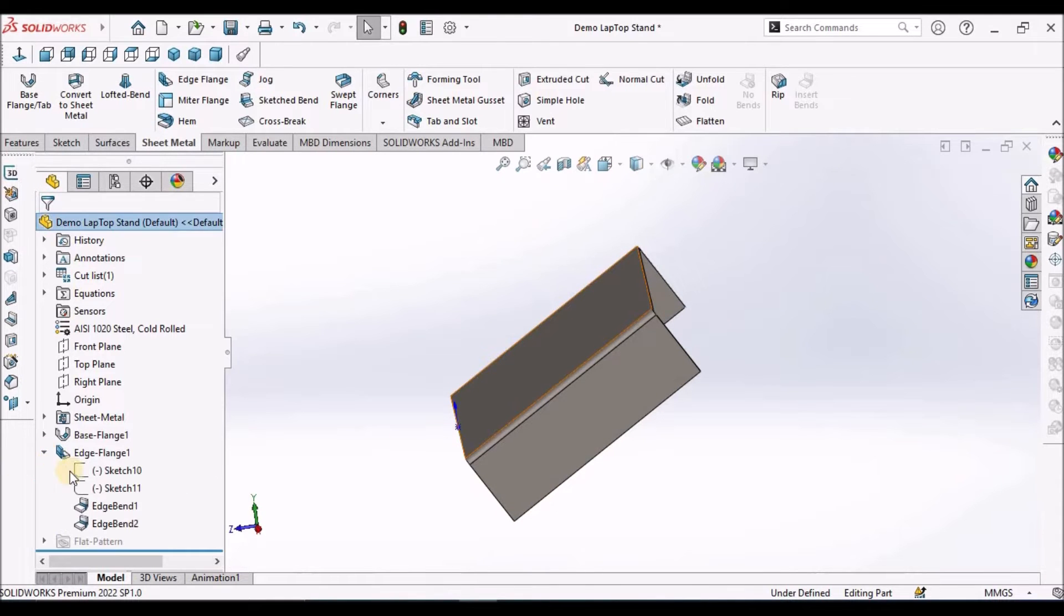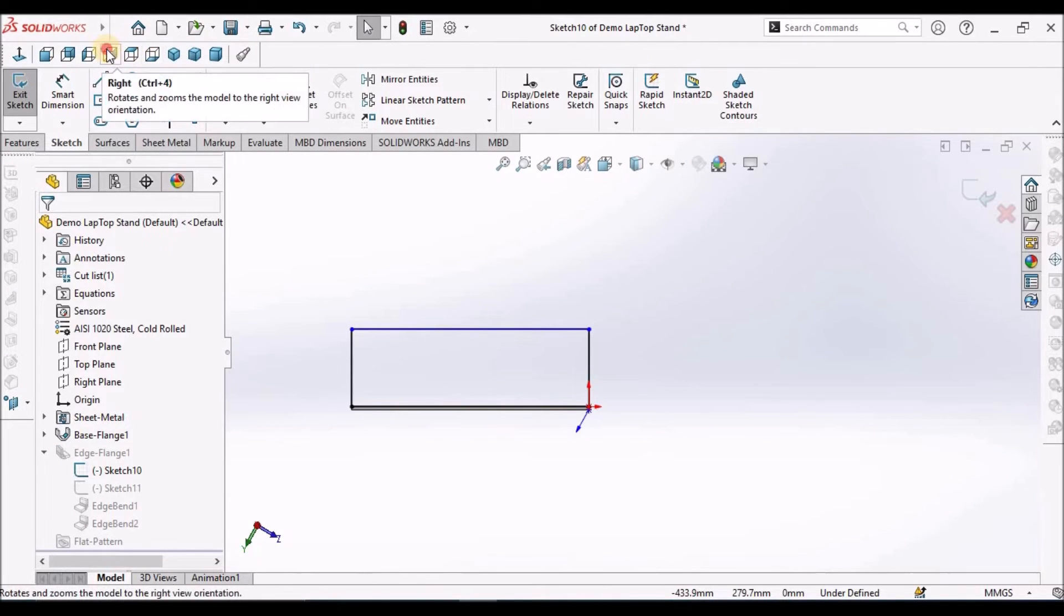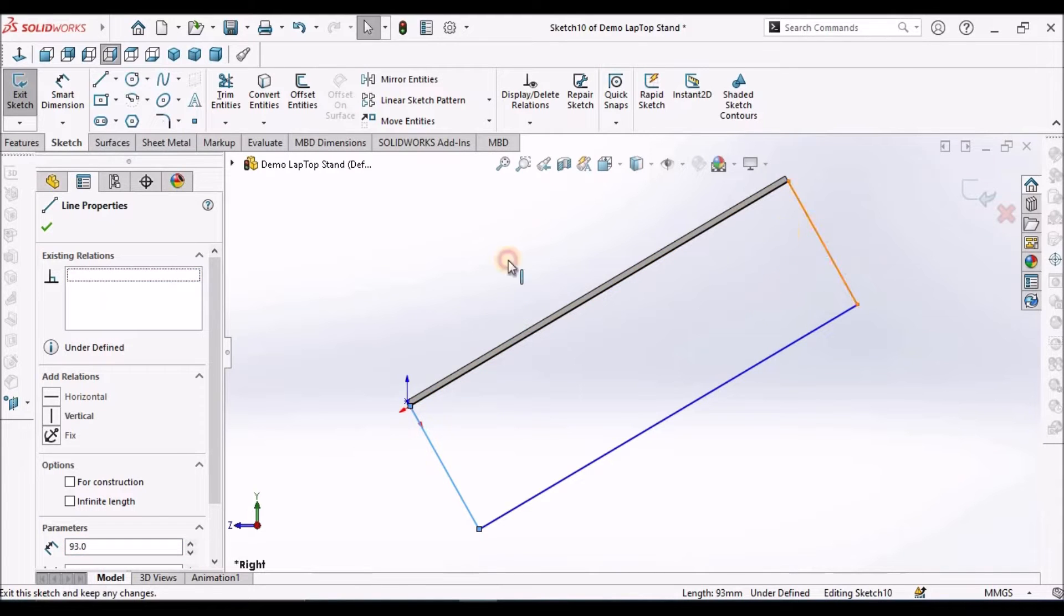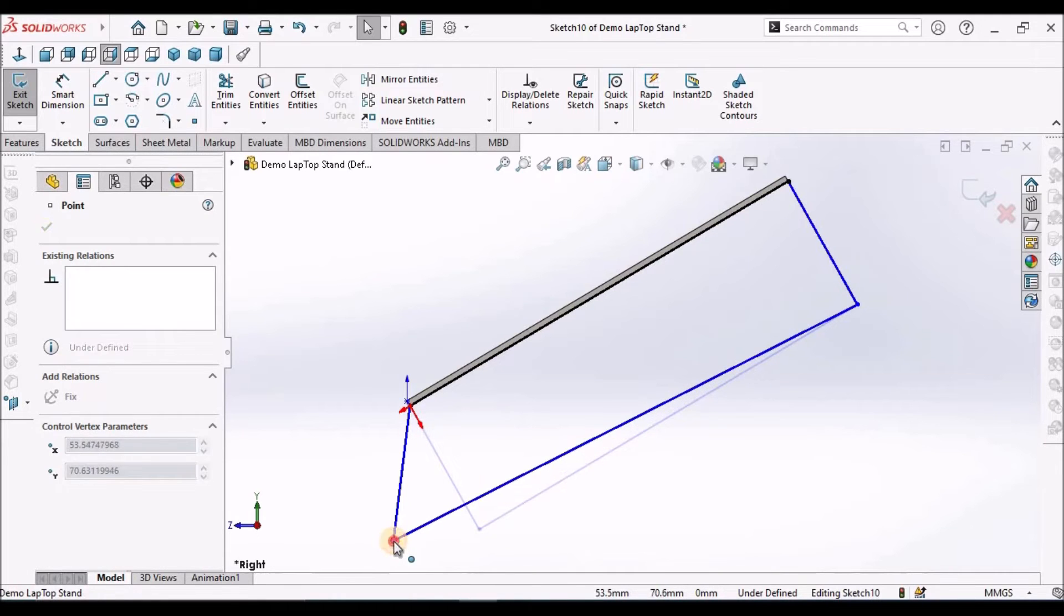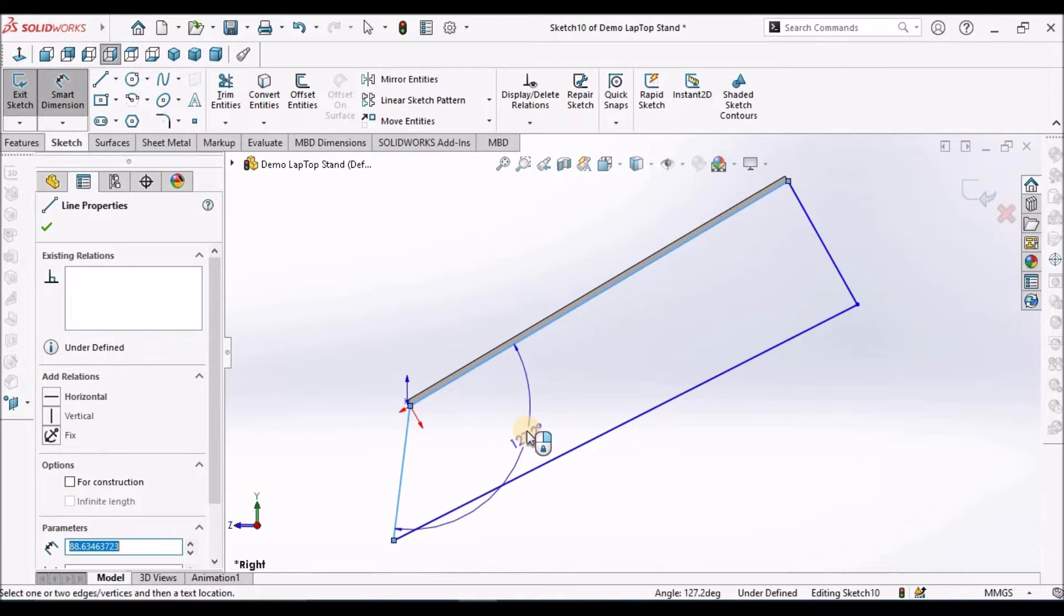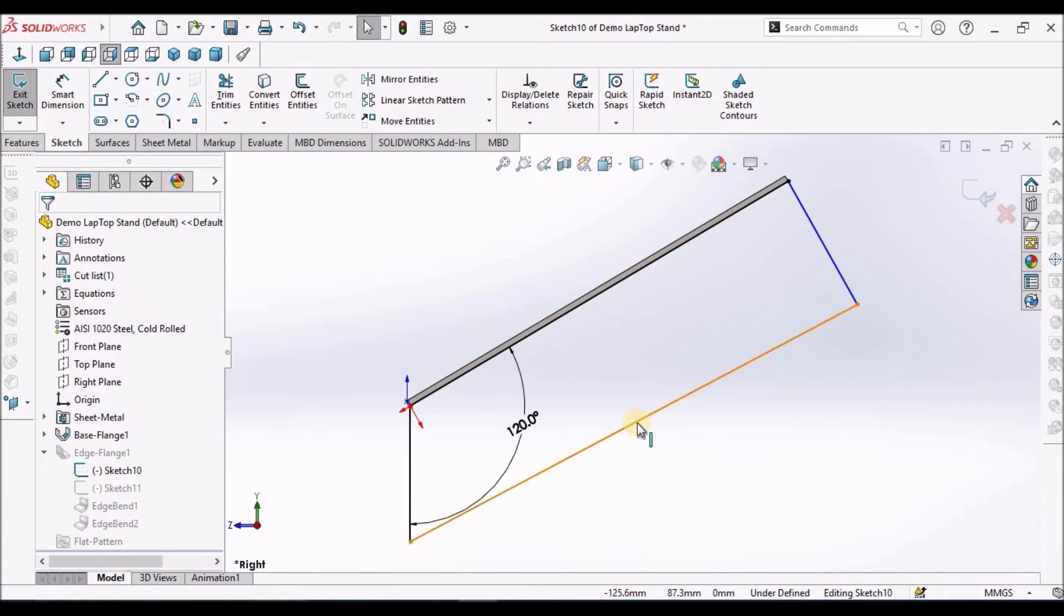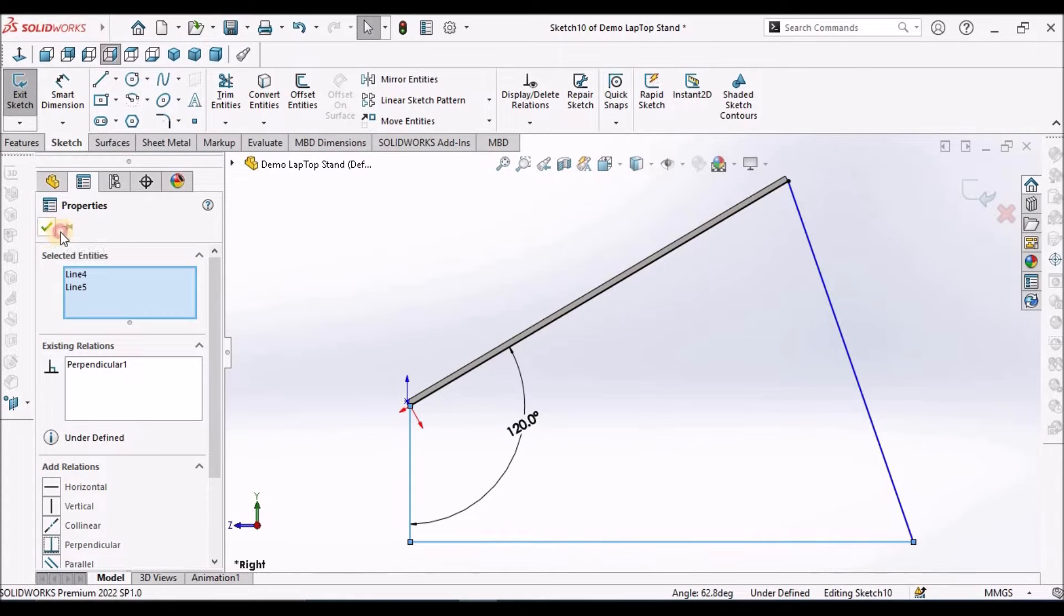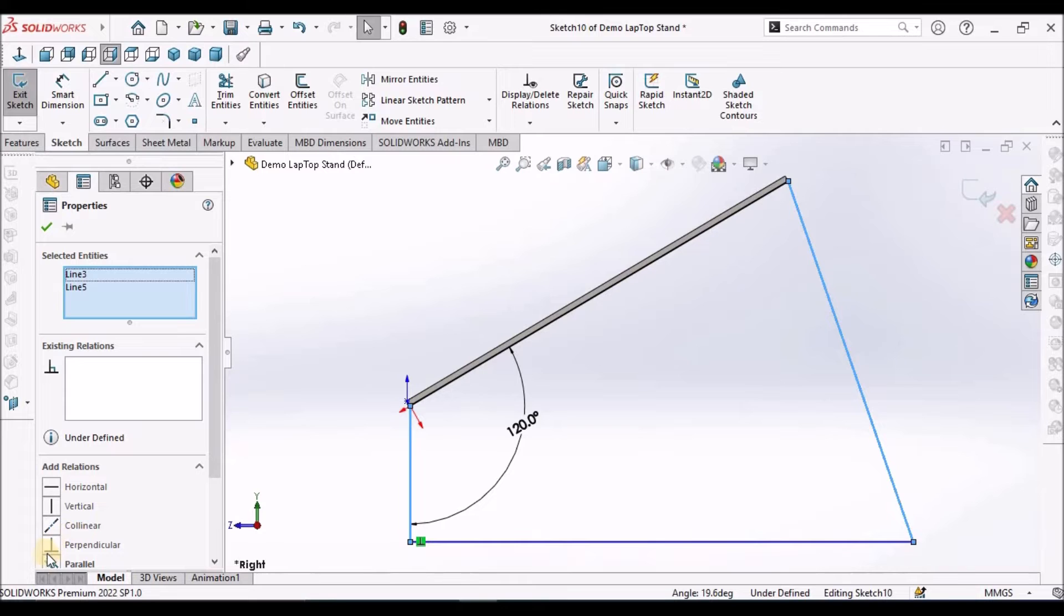Now we have to edit one of the flanges. Select the sketch, go to edit, keep it in right plane for understanding. We have to remove these vertical and horizontal constraints. Move little bit down and make it 120. Select this line and this line, make it perpendicular. This line and other line, make it parallel.